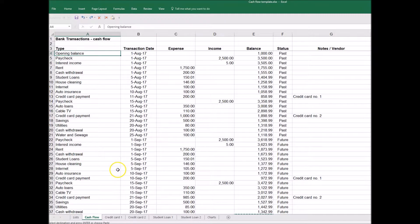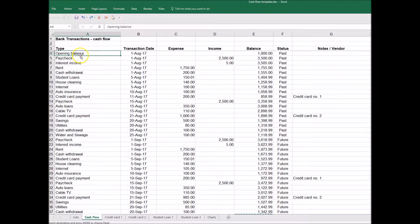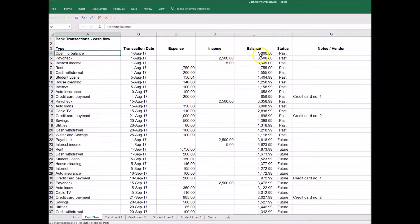So let's have a look at how Jane manages her finances in Excel. She has a tab called cash flow where she has all the transactions going through her bank account, and these are tied to other sources of information. In the first column she has type and transaction dates, expenses, incomes, the ongoing balance which we'll discuss in a moment, and the status of every transaction whether past or future.